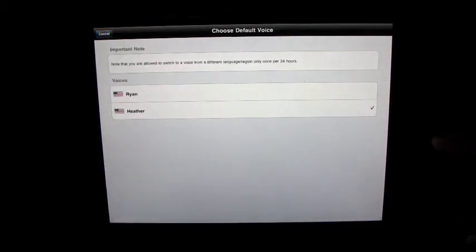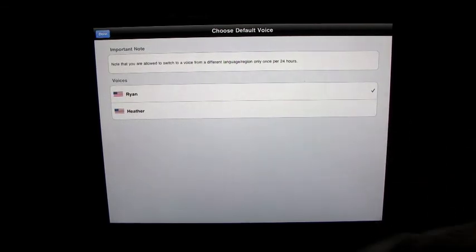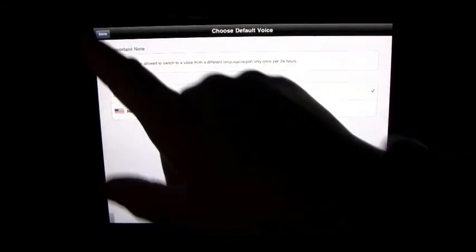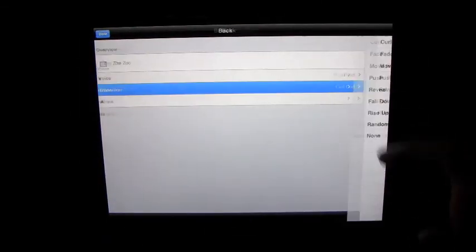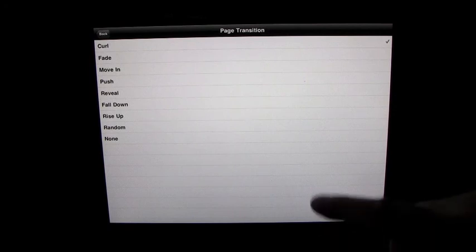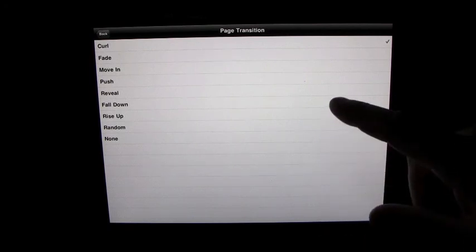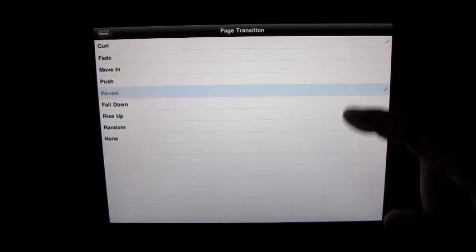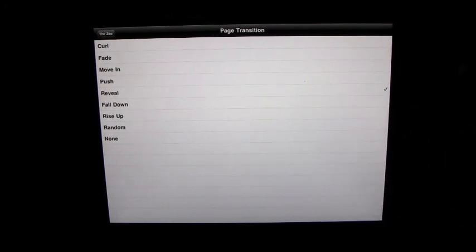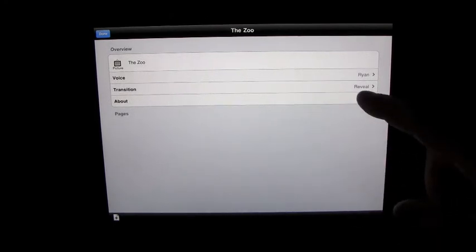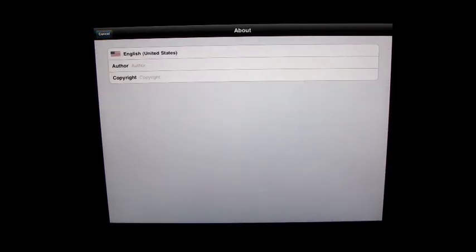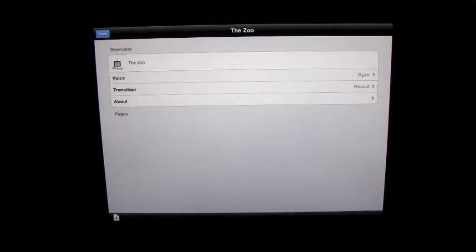Voice, we will put it on Ryan this time. And transition, let's do reveal. And about, you can fill in information, the author copyright if you want to get into that sort of thing.